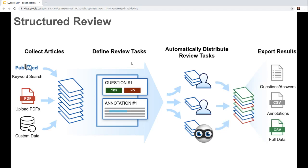Once your review is complete — or actually at any point during the review — you can export those results to a spreadsheet or you can access them via API. So that's the basic idea: collect articles, define review tasks, distribute review tasks, export results.